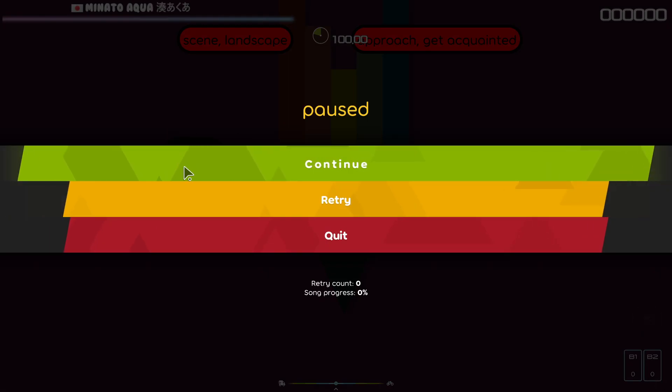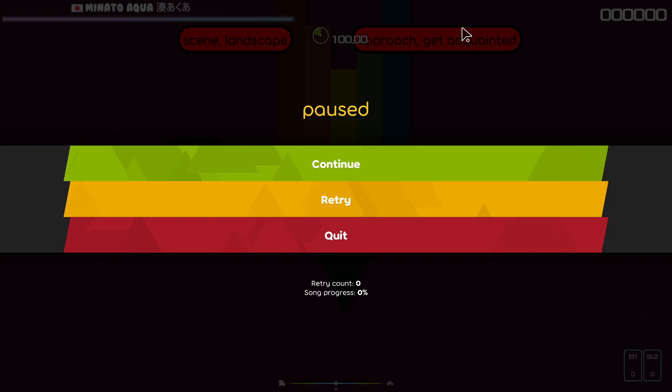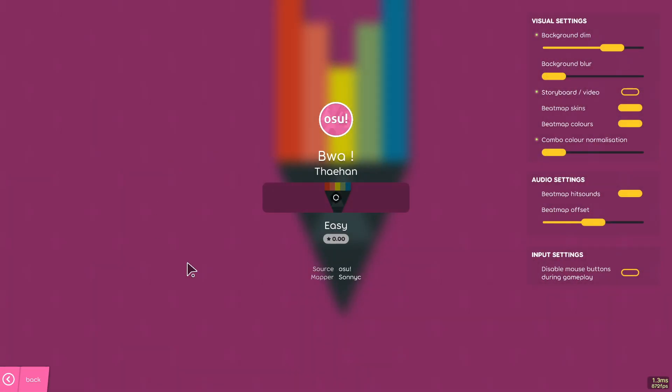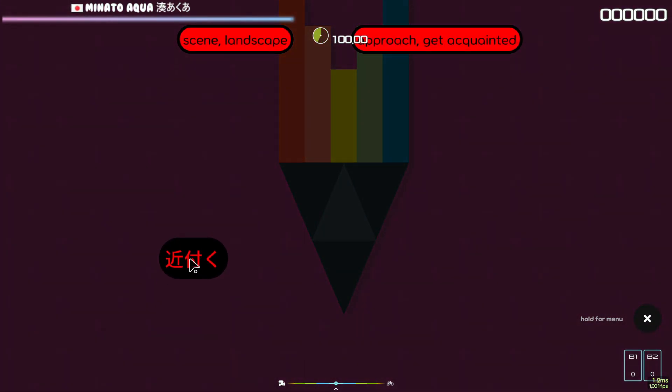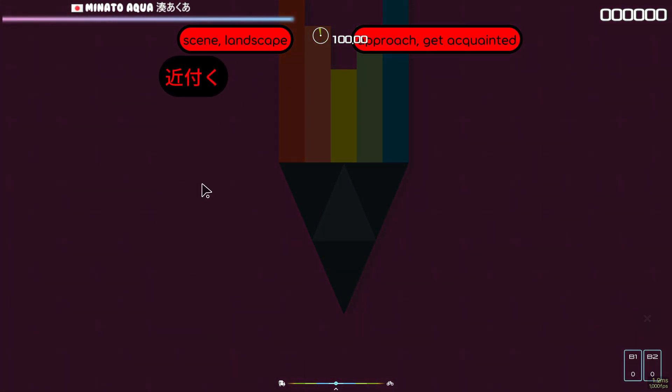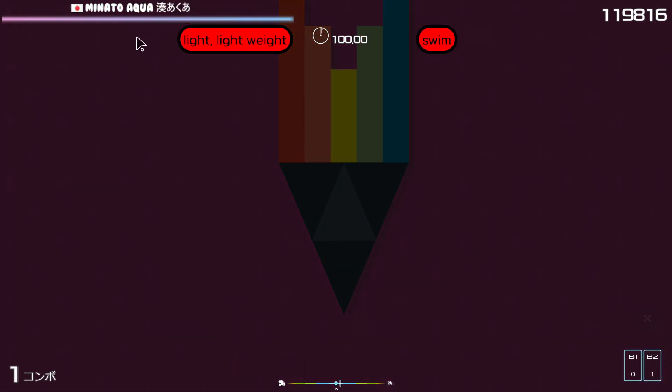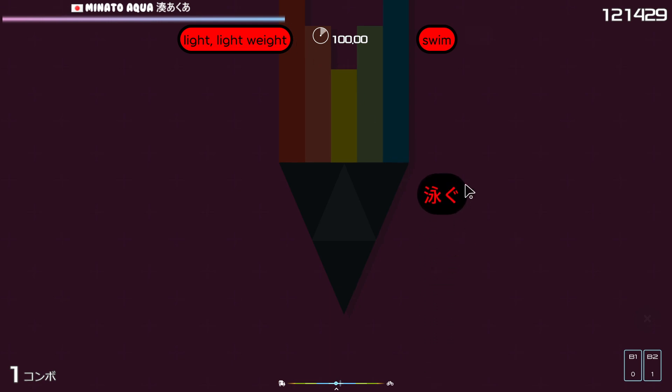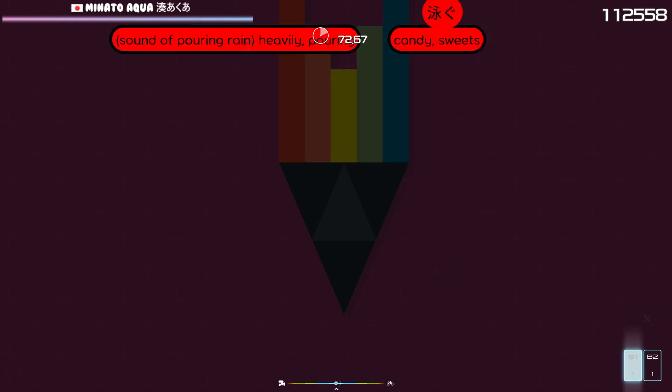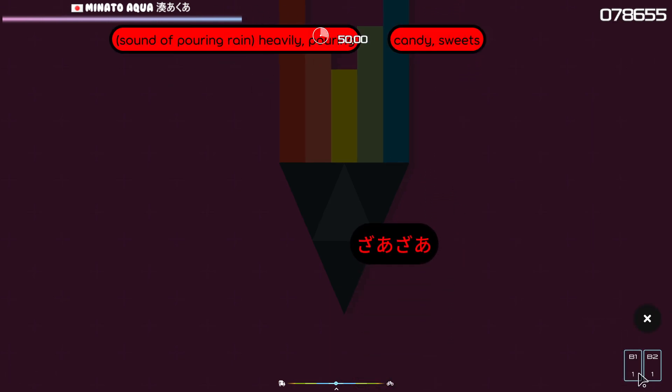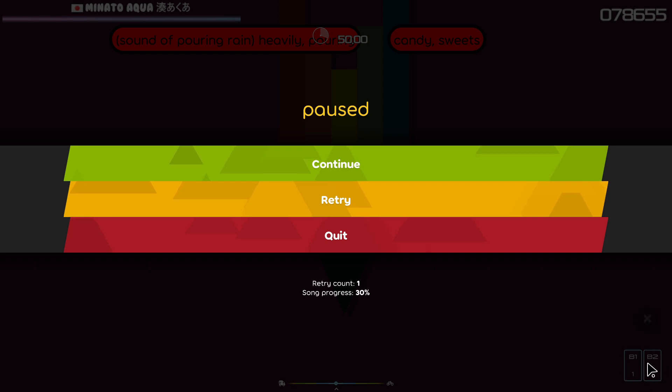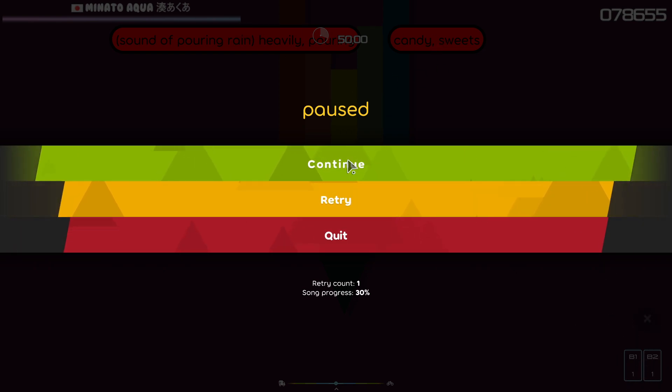In this case, this will be the correct translation for approach, get acquainted. So if we go here, you can see it's correct. And this one will be swim, but if I pick this one, it will be wrong. You can even see the buttons that I'm using. This is the left and this is the right one.